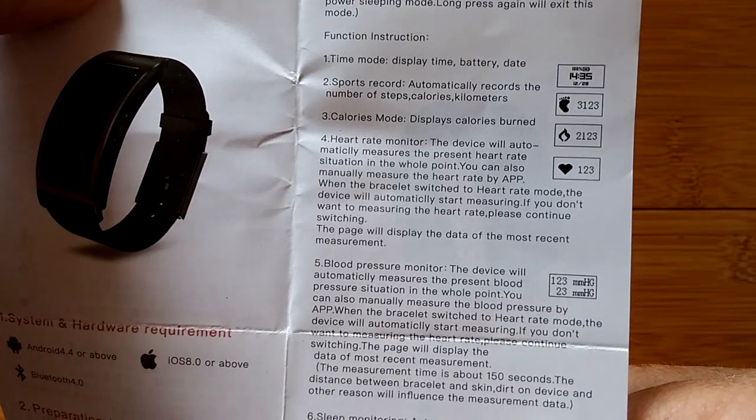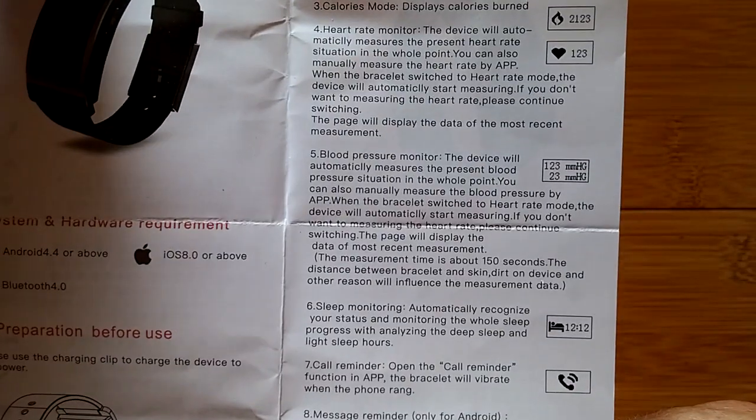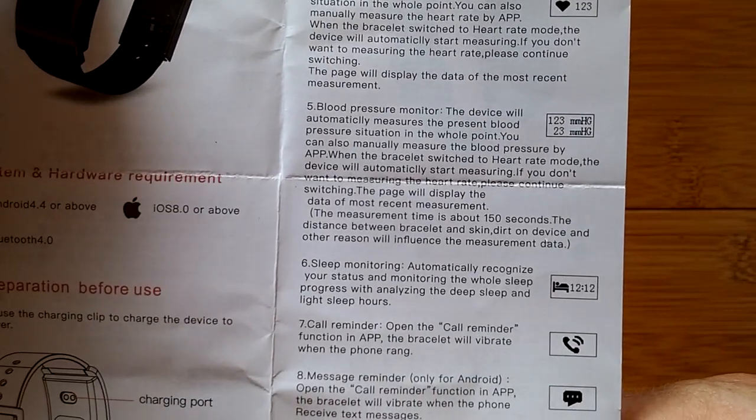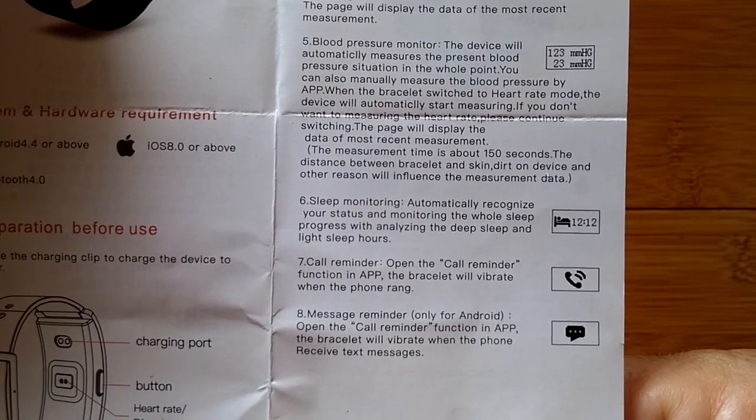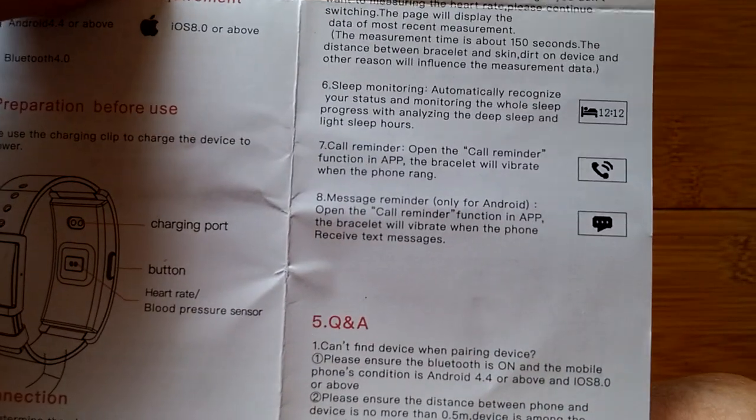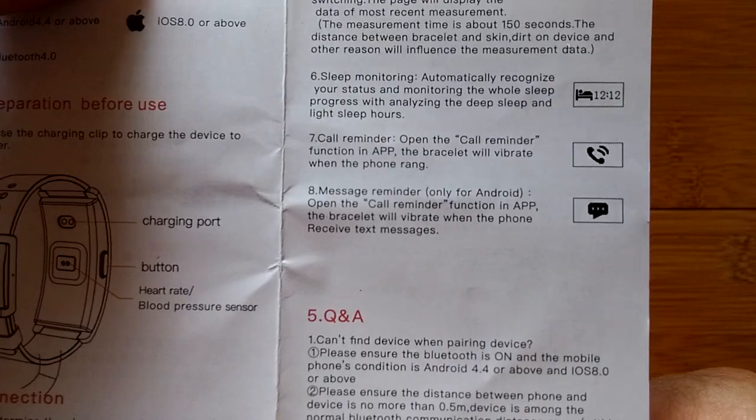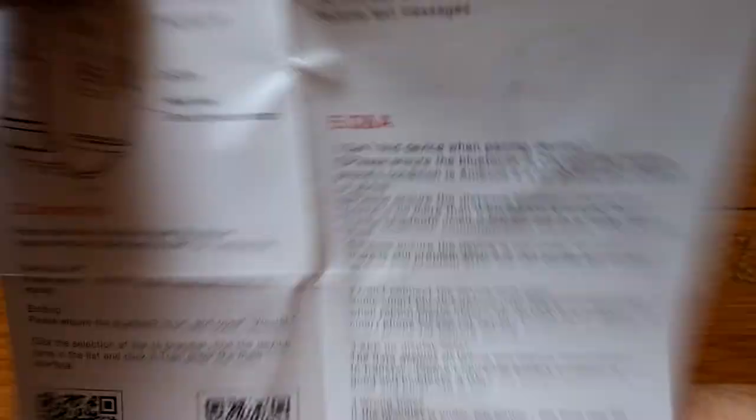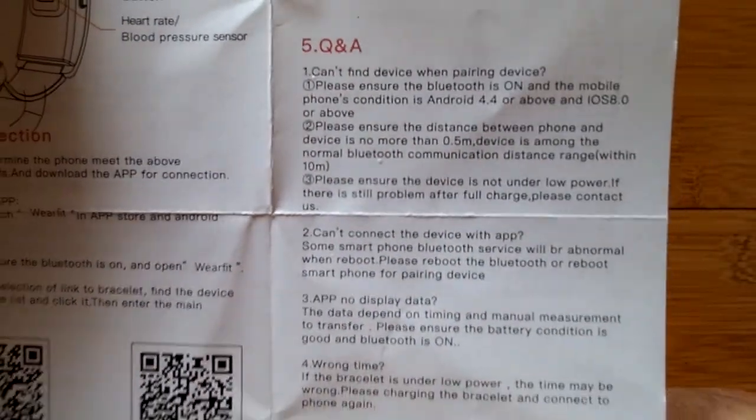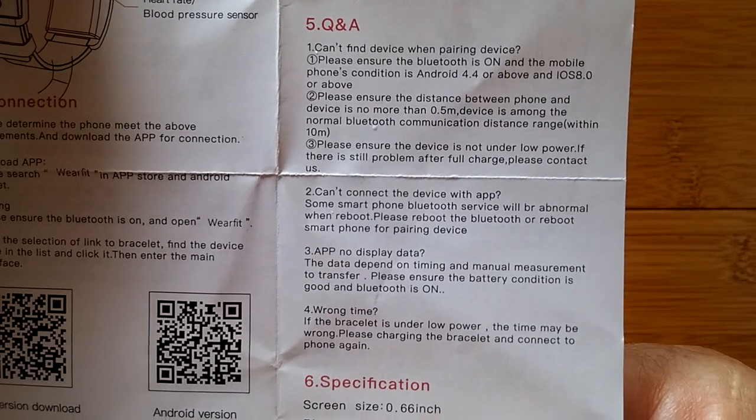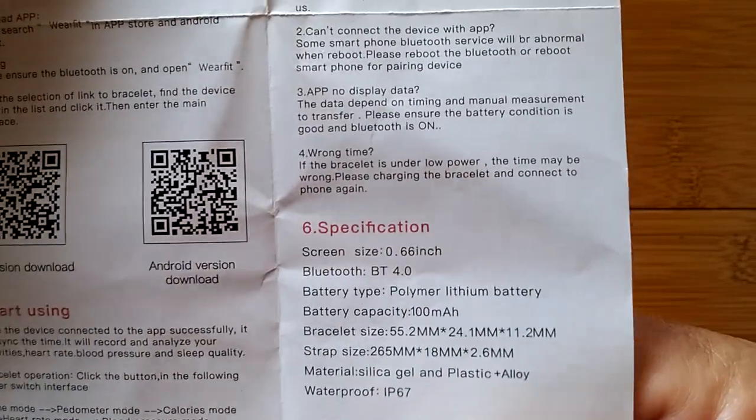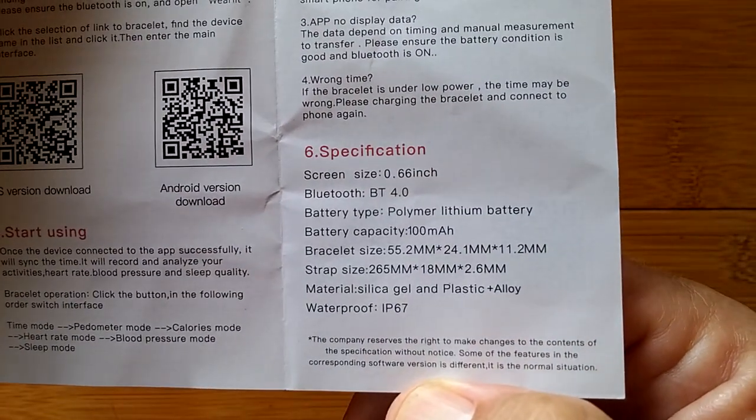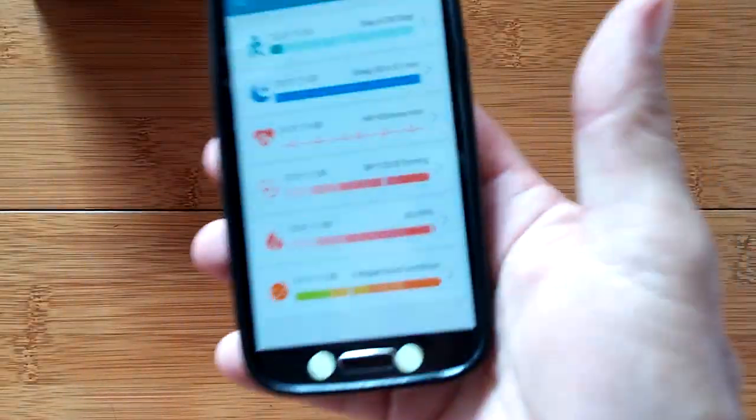Then you do the start using part. The different function instructions, the blood pressure monitor, how it works. There's a lot of setup that you do in the app and it transfers over to the watch. Like if you want to set an alarm, you do it in the app, not in the watch. Your Q&A and your overall specifications.